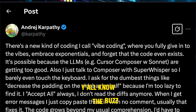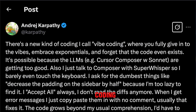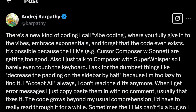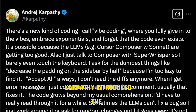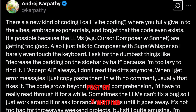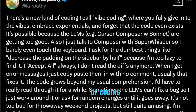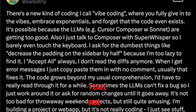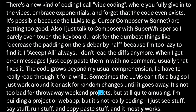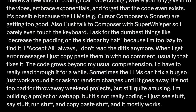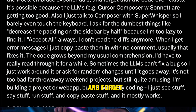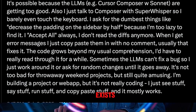We all know the buzz around Vibe Coding. On February 2nd, Karpathy introduced the term in a post on X, writing: "There's a new kind of coding I call Vibe Coding, where you fully give in to the vibes, embrace exponentials, and forget that the code even exists."